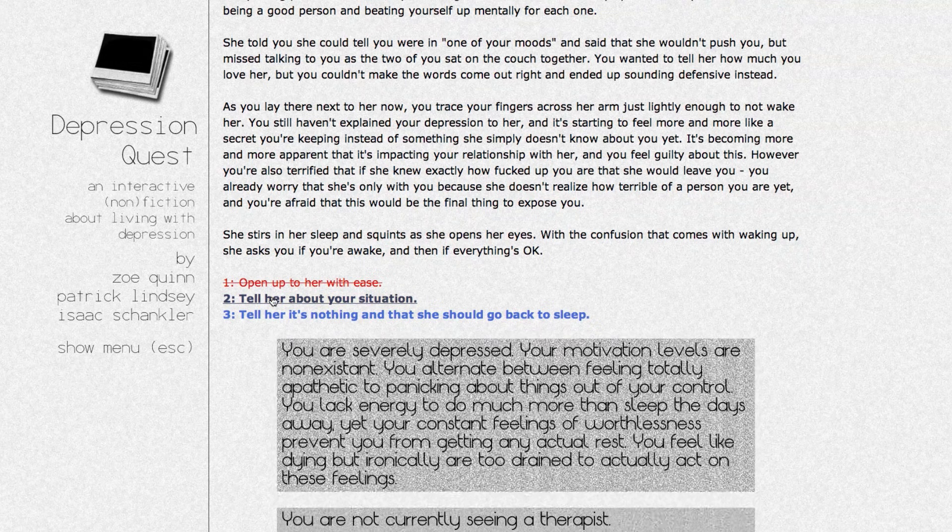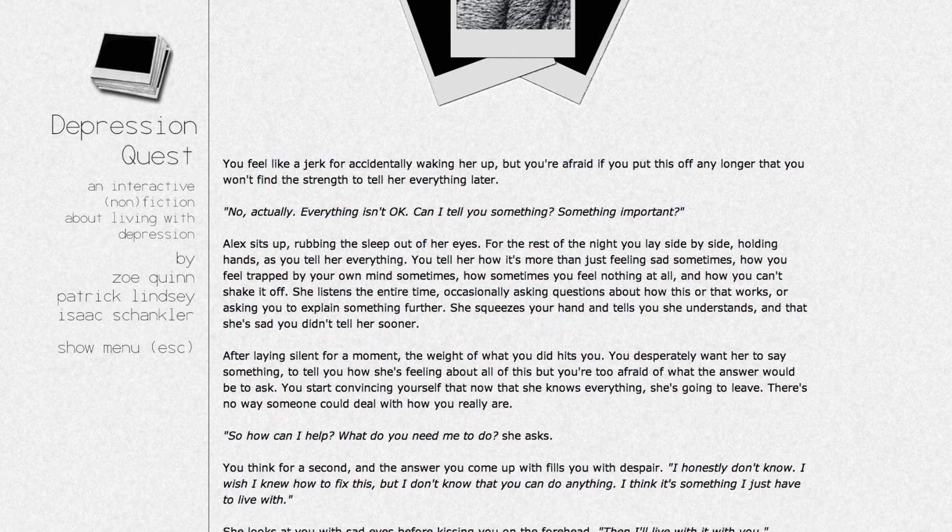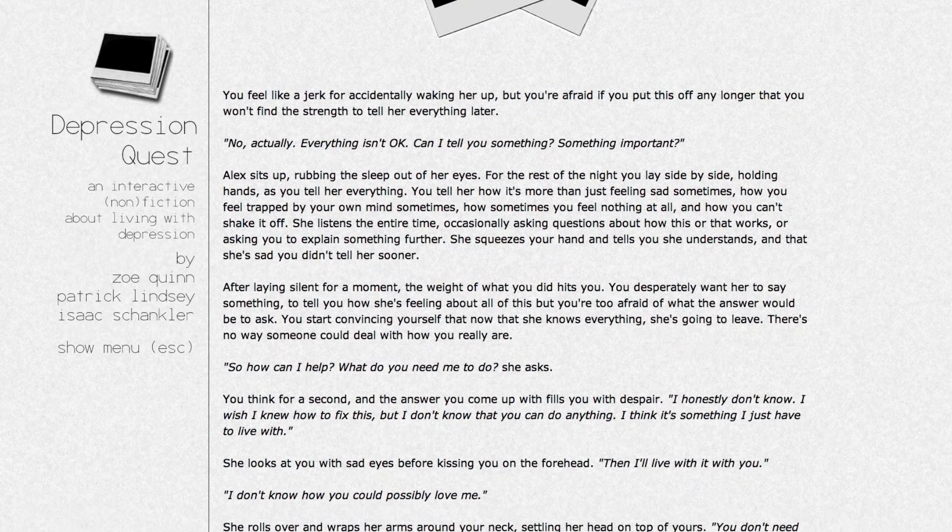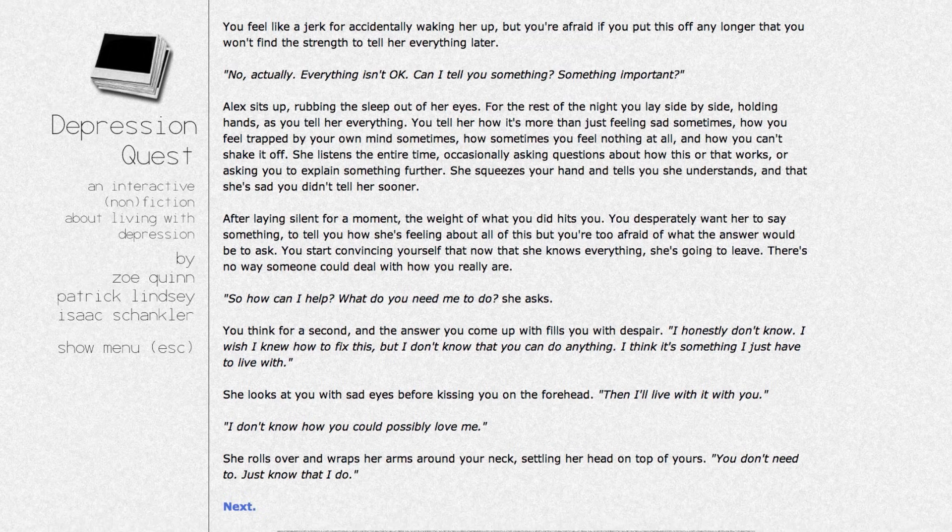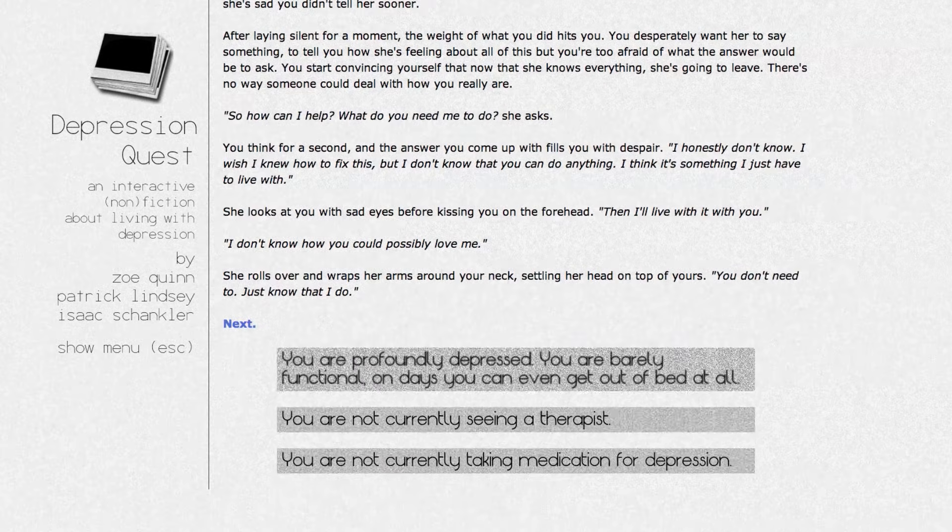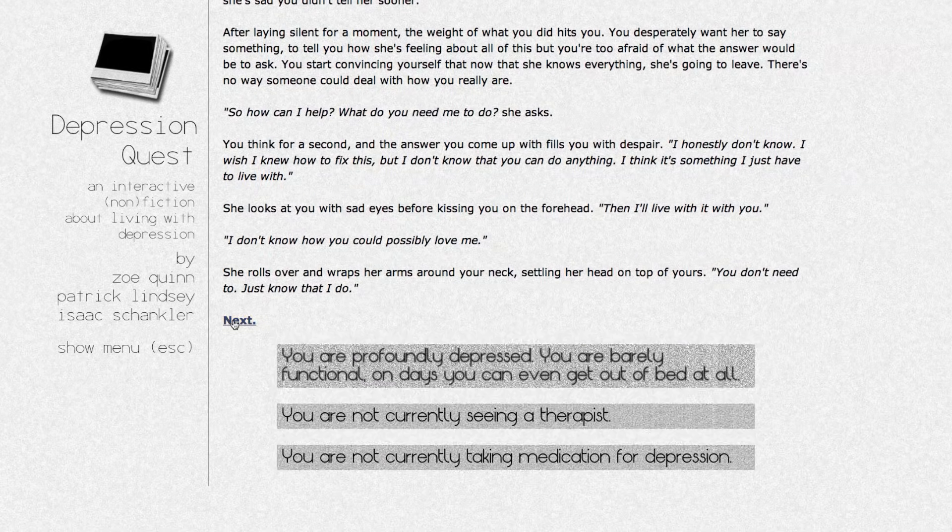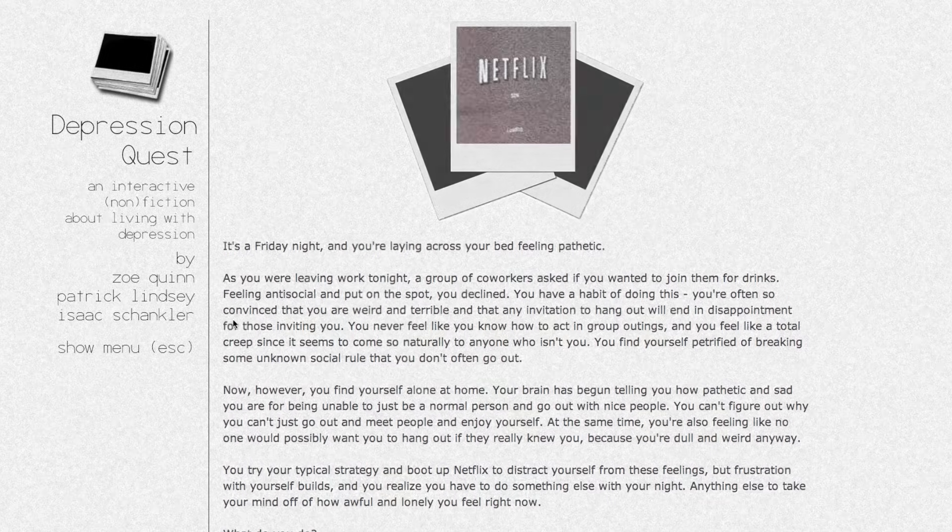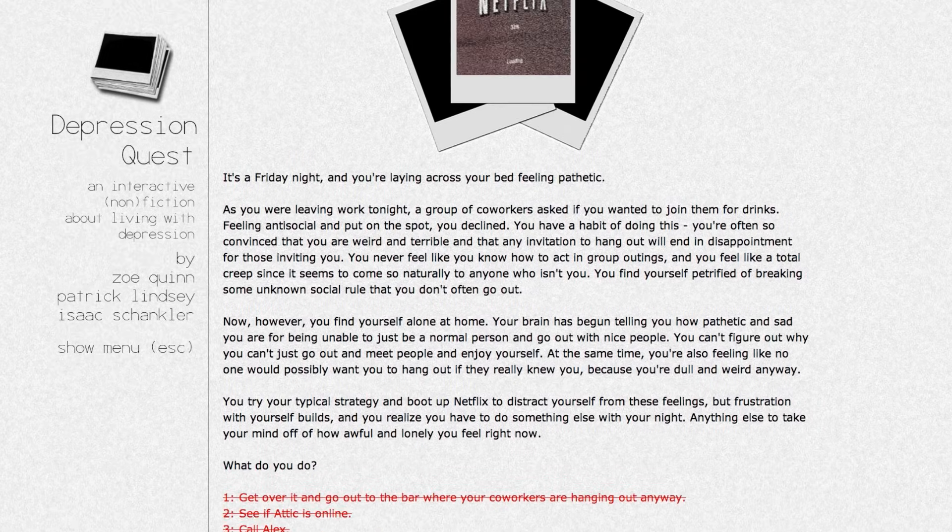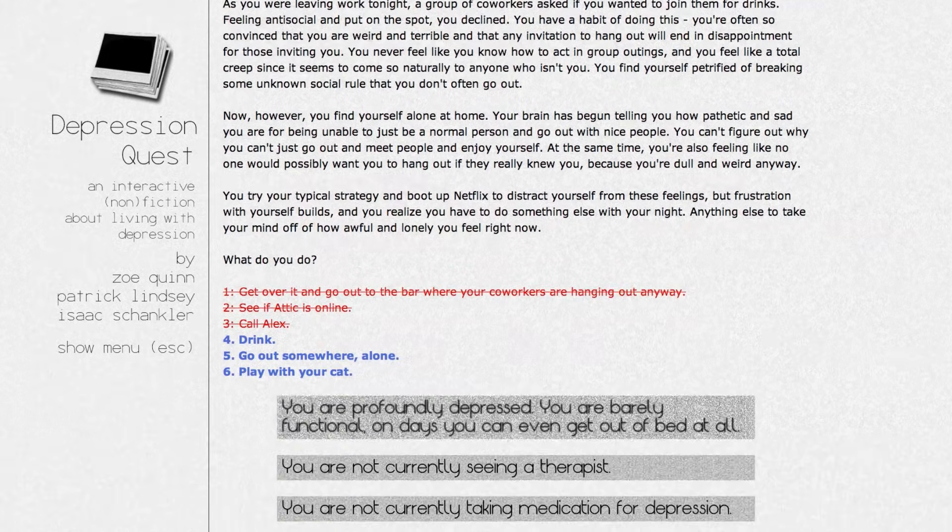The scenarios are ordinary and common: socializing with strangers, coping with an unengaging job, managing relationships with family, friends, and a lover, and then doing it all over again.